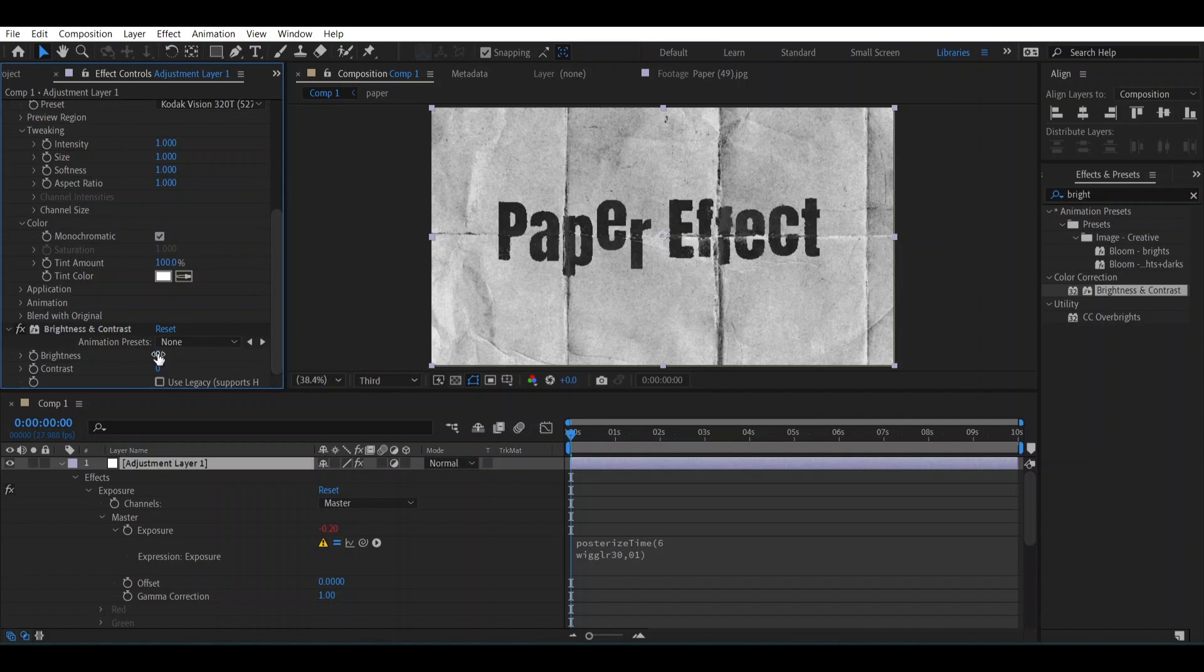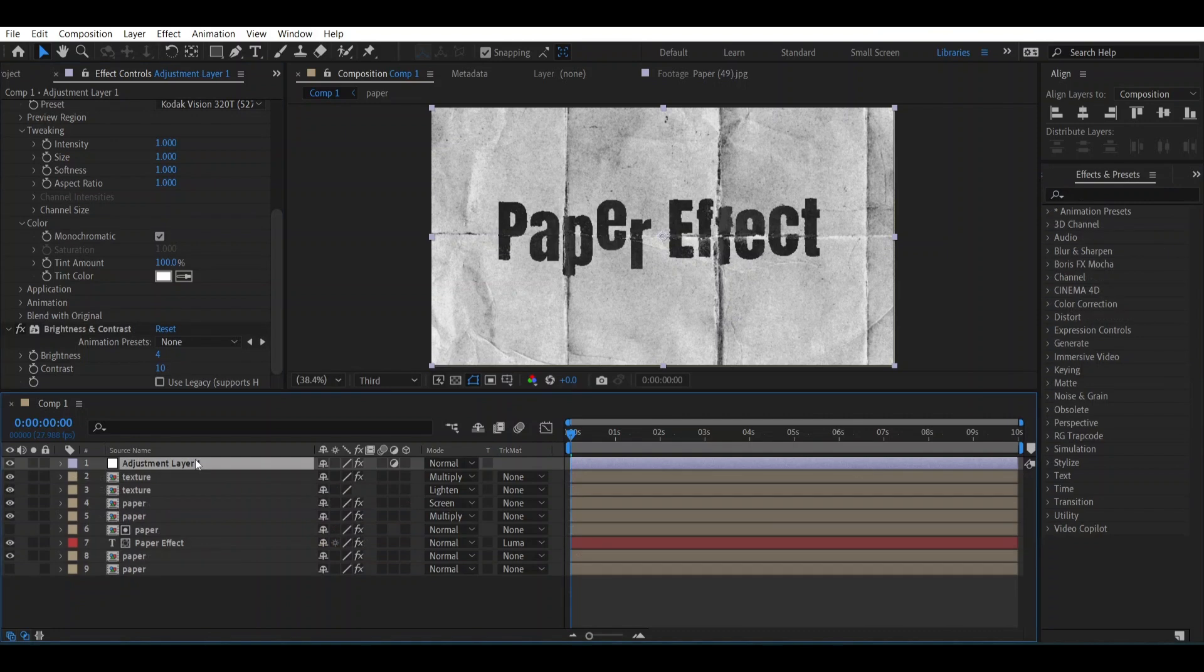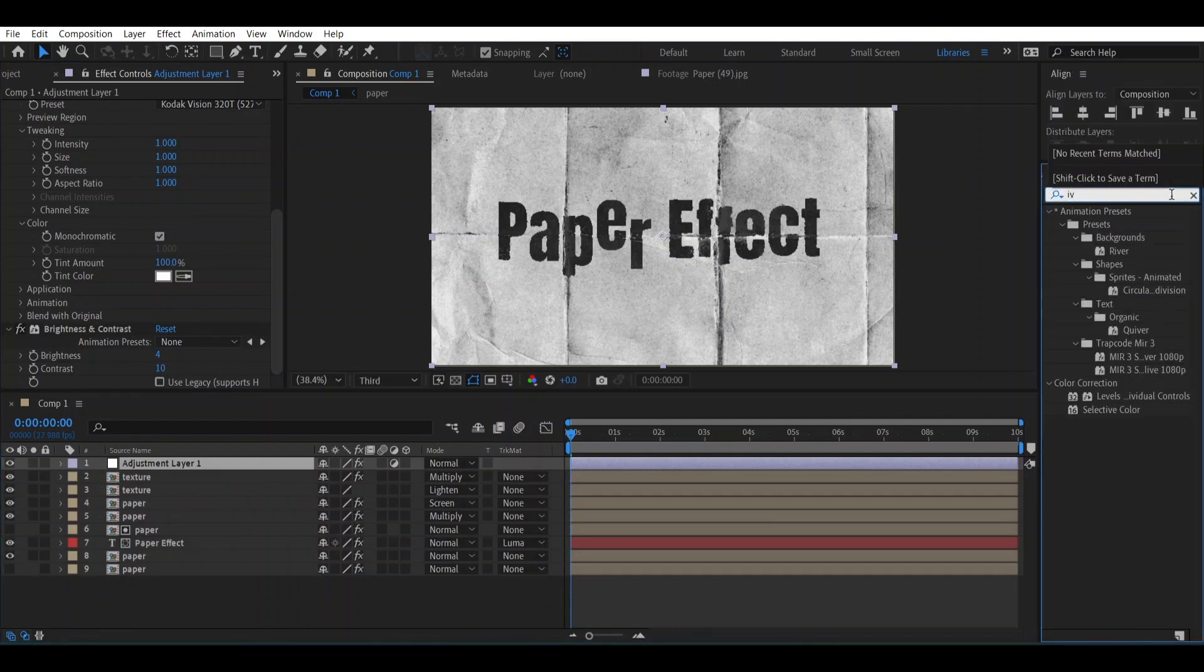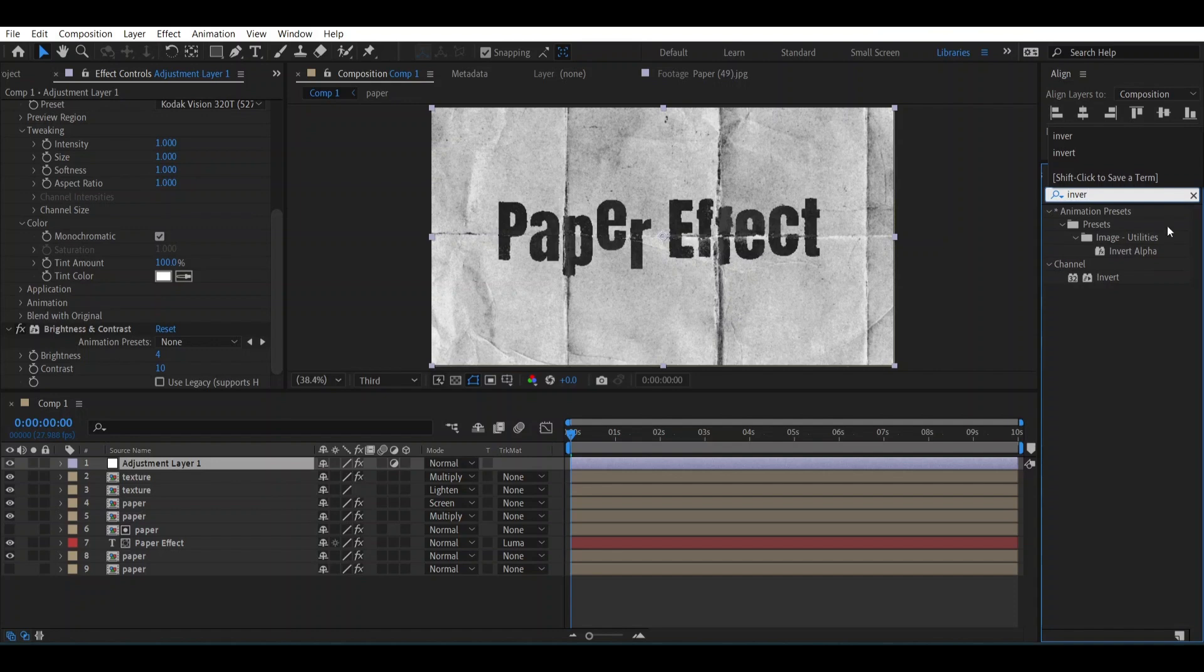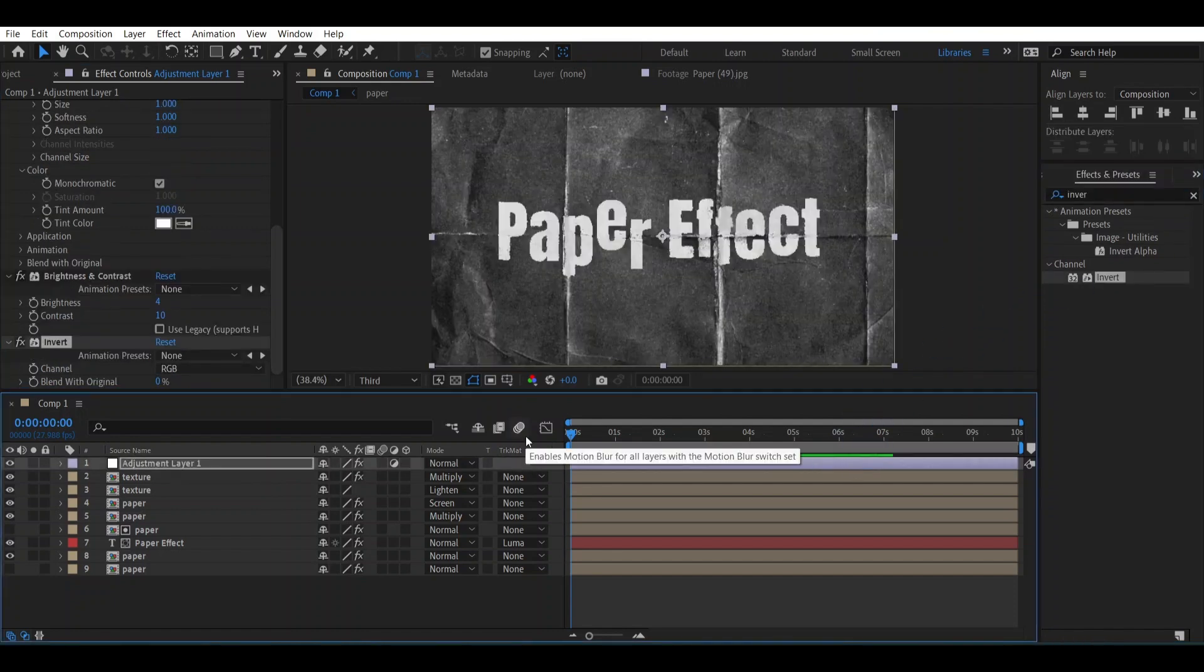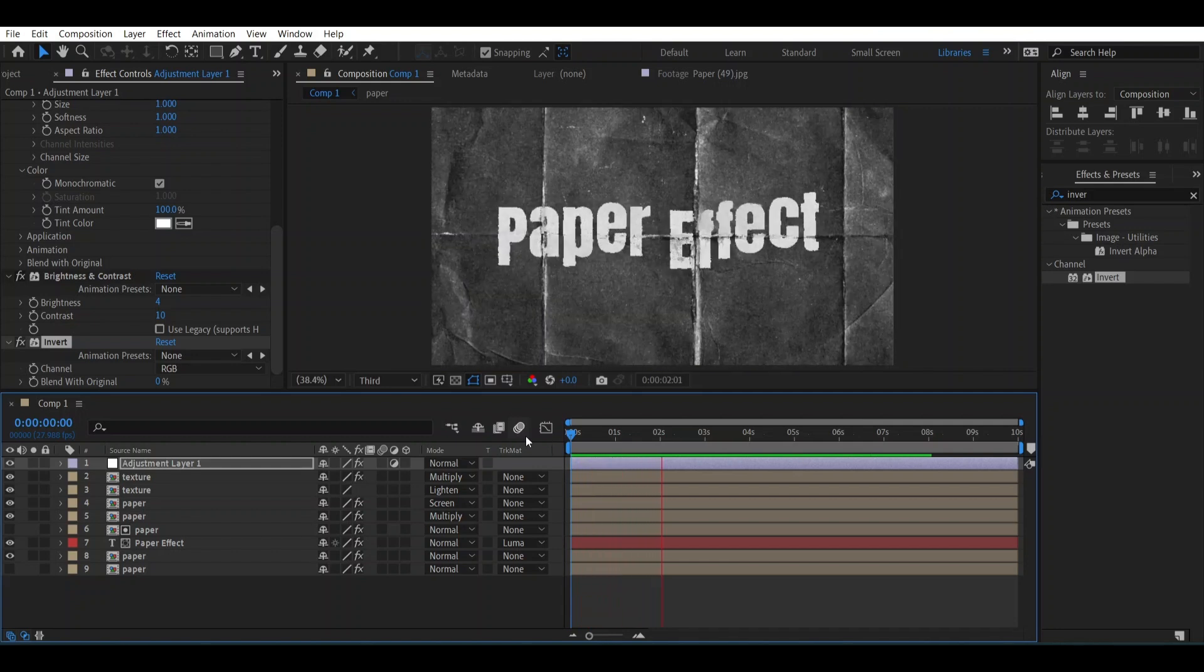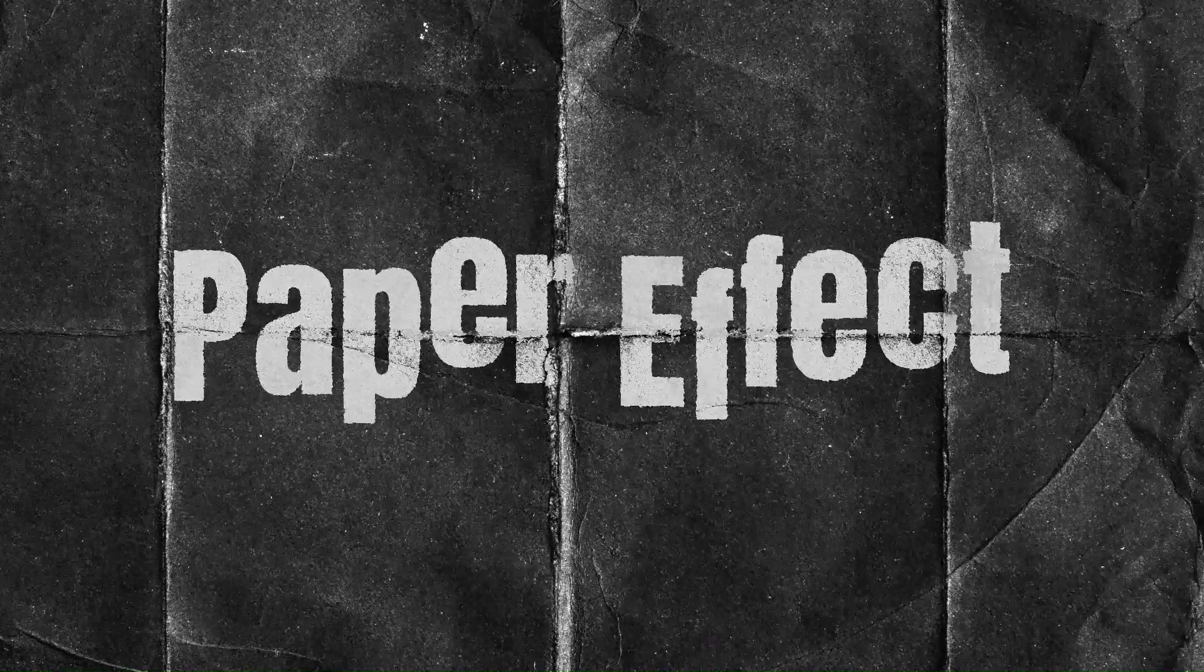To make a more different look, what you can do: go to Effects and Presets and search for Invert. Take it and place it over the adjustment layer and this will look something like this.